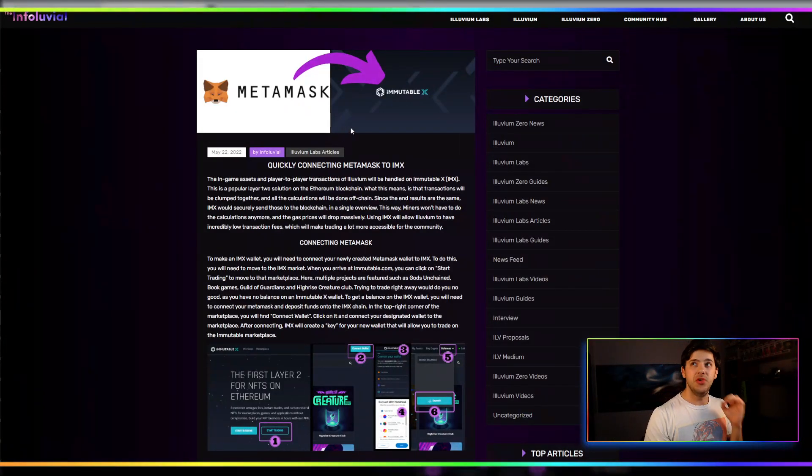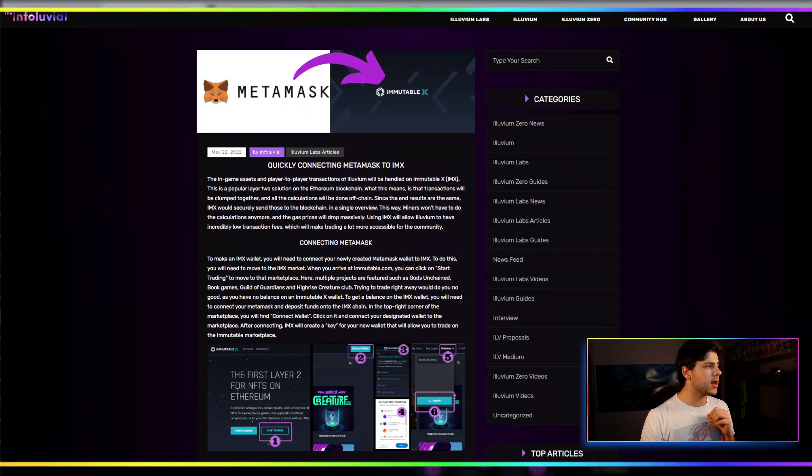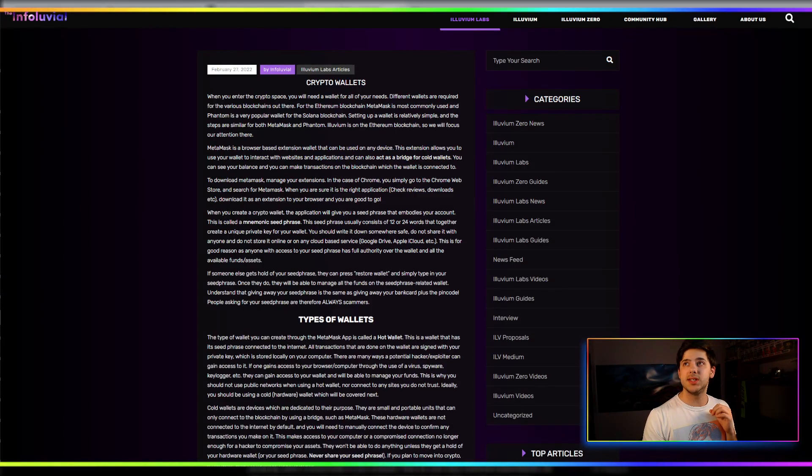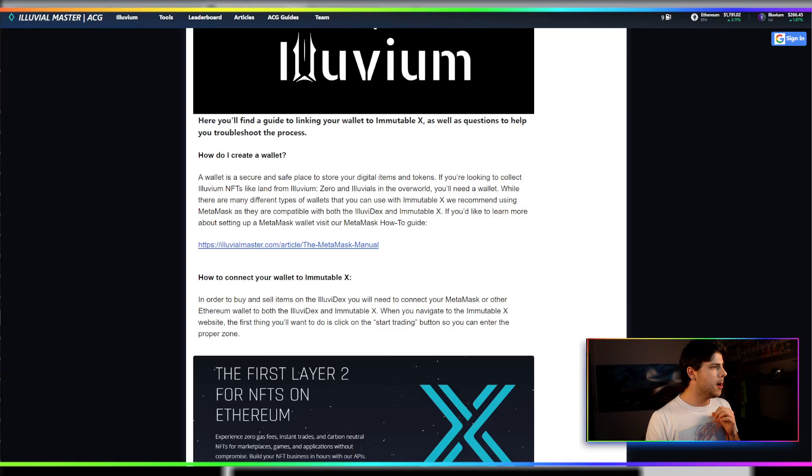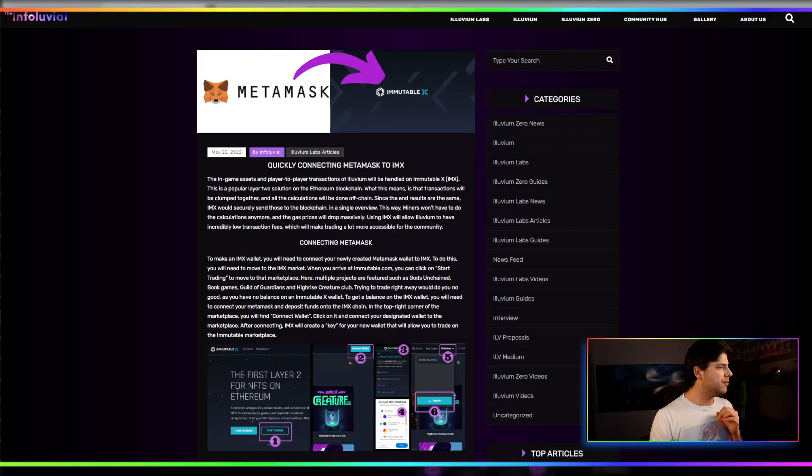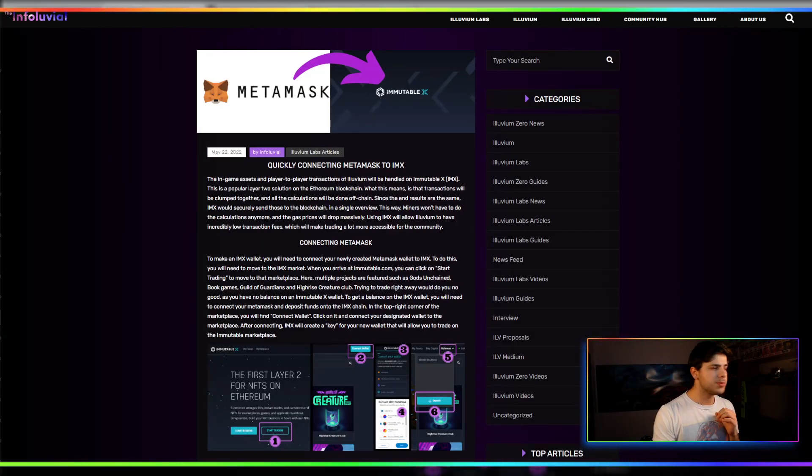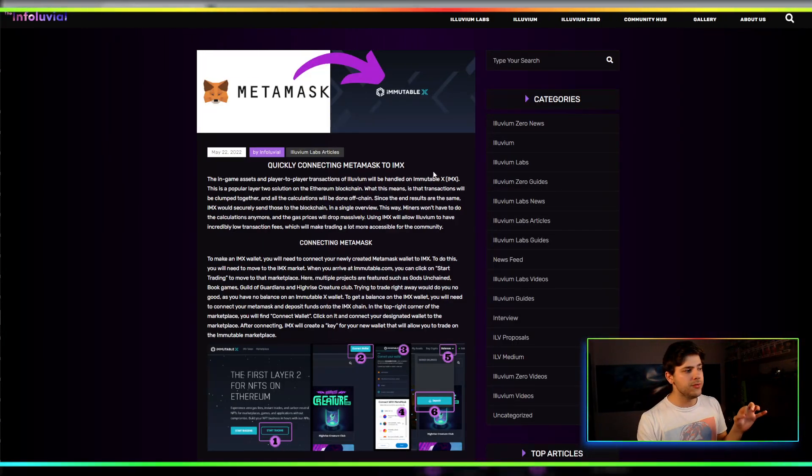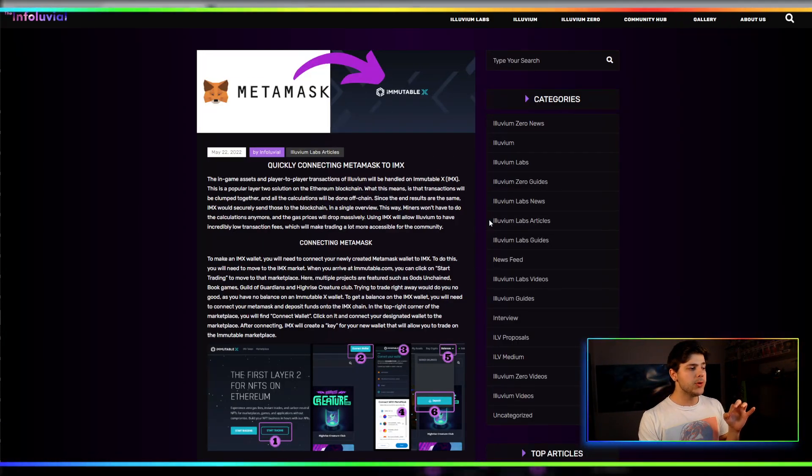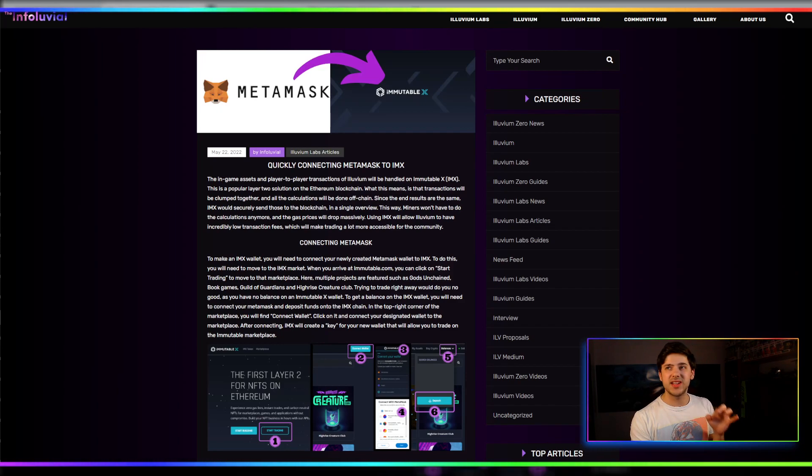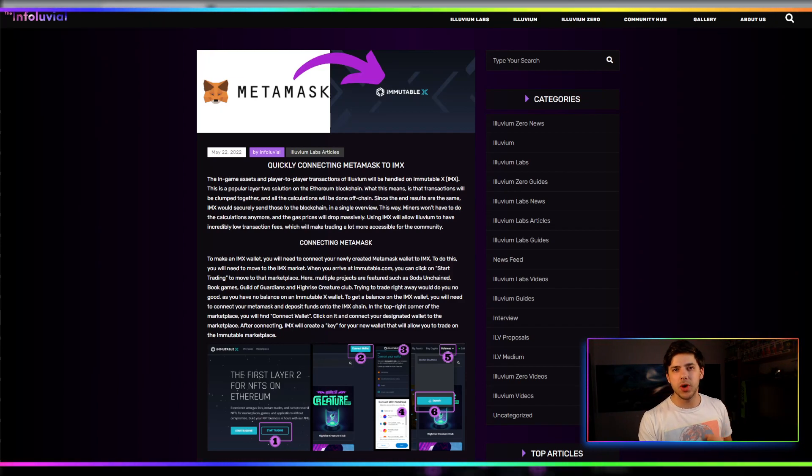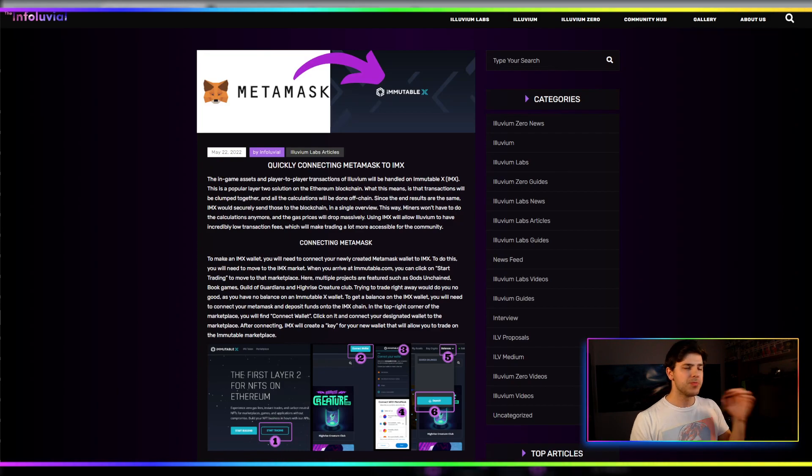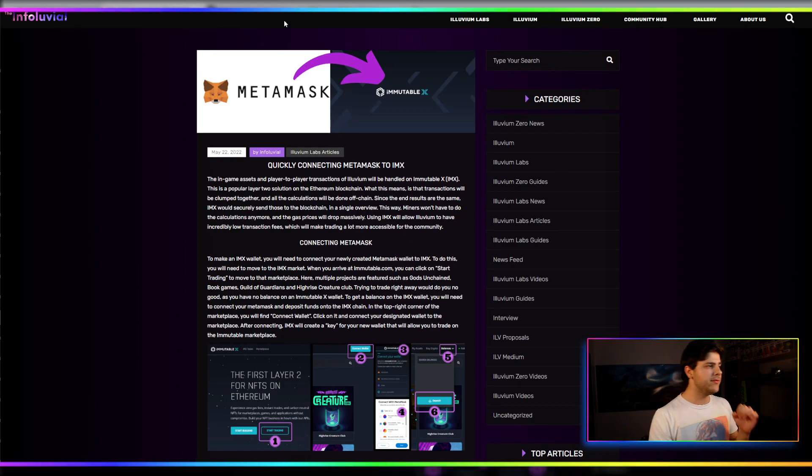The first thing I'll preface with is there's a few really good articles. I will post them all in the description. There's even a couple more other than this, but this one in particular is probably a really good one. This one's from InfoLuvial, and this is going to discuss effectively exactly what I'm going to show you right now, but I'm going to demonstrate it for you. I'll leave all these links in the description down below.